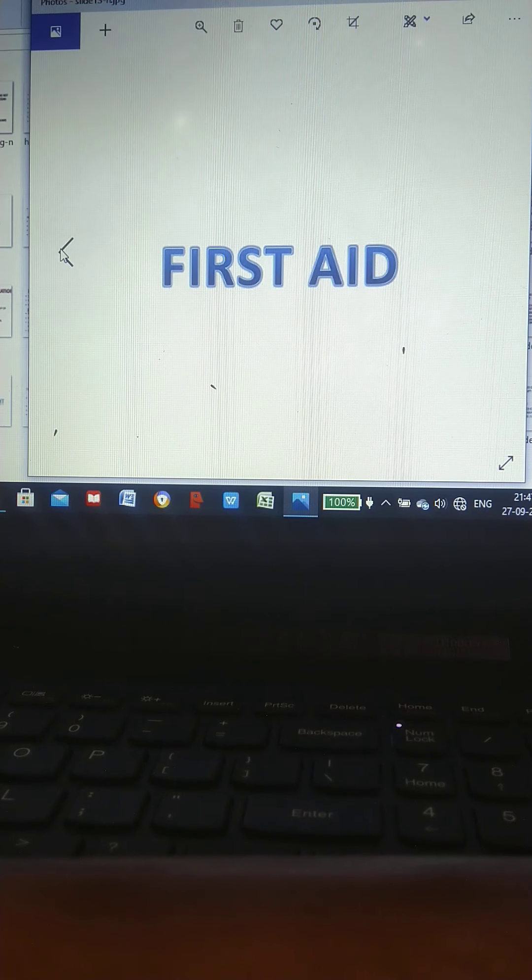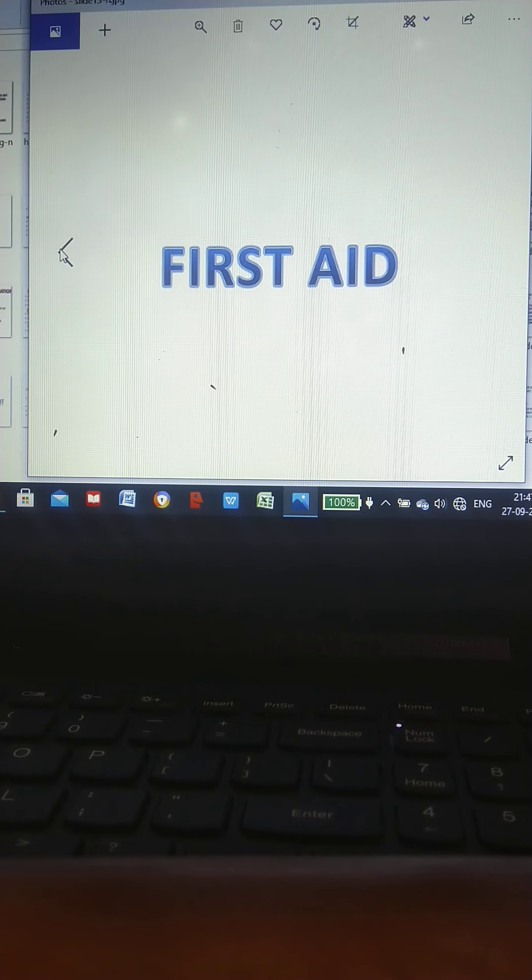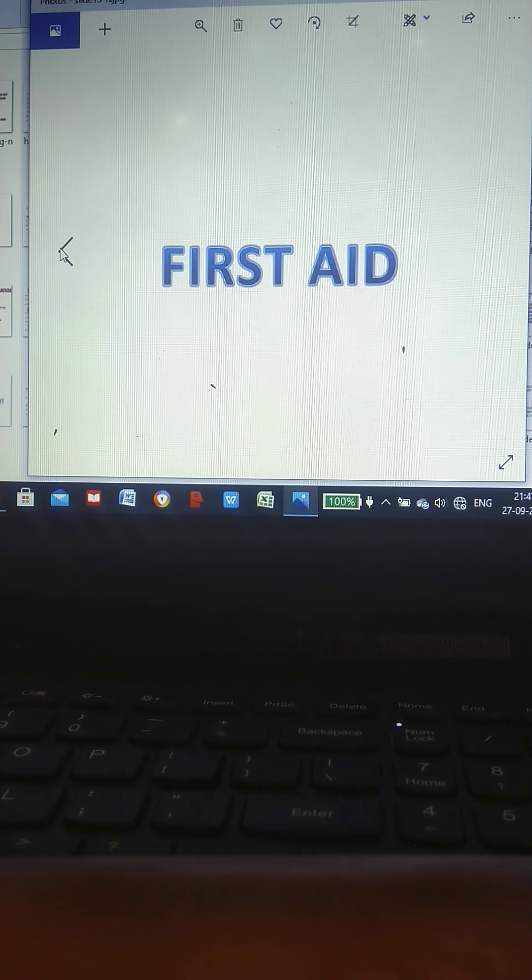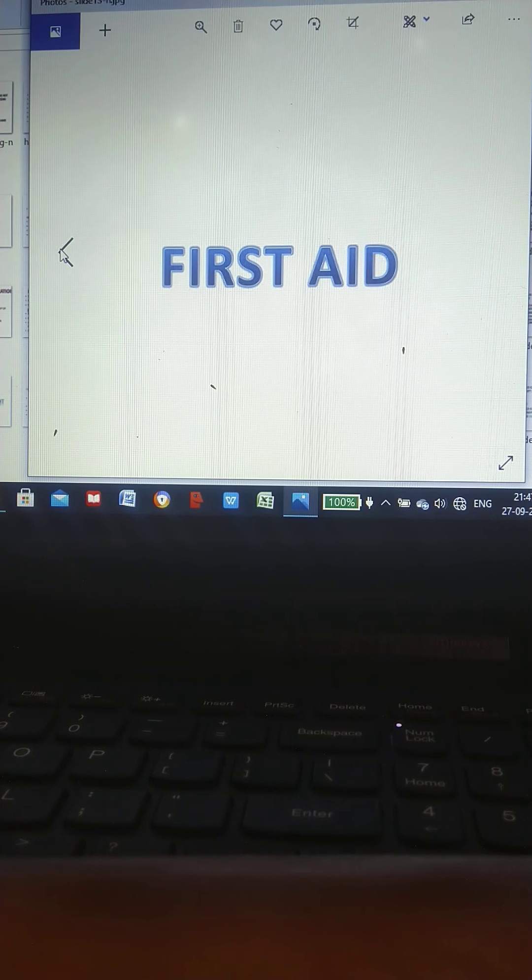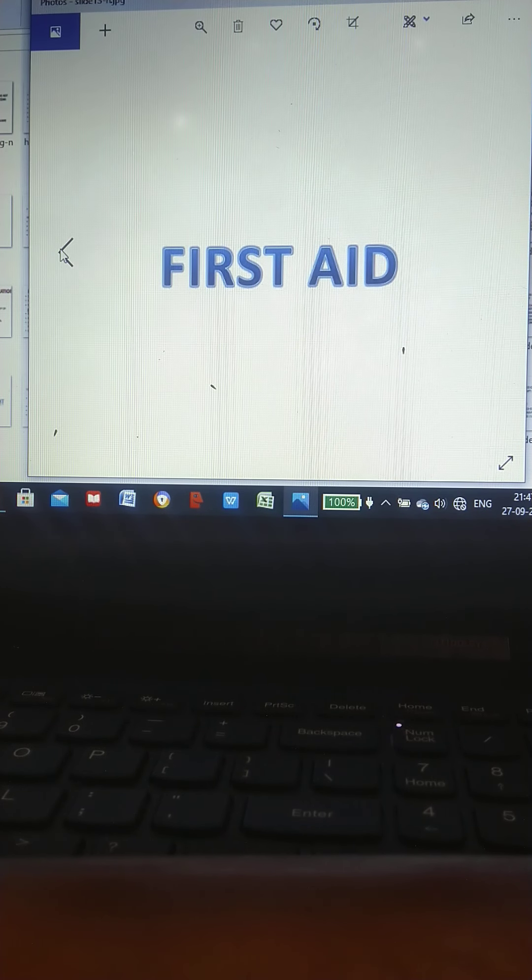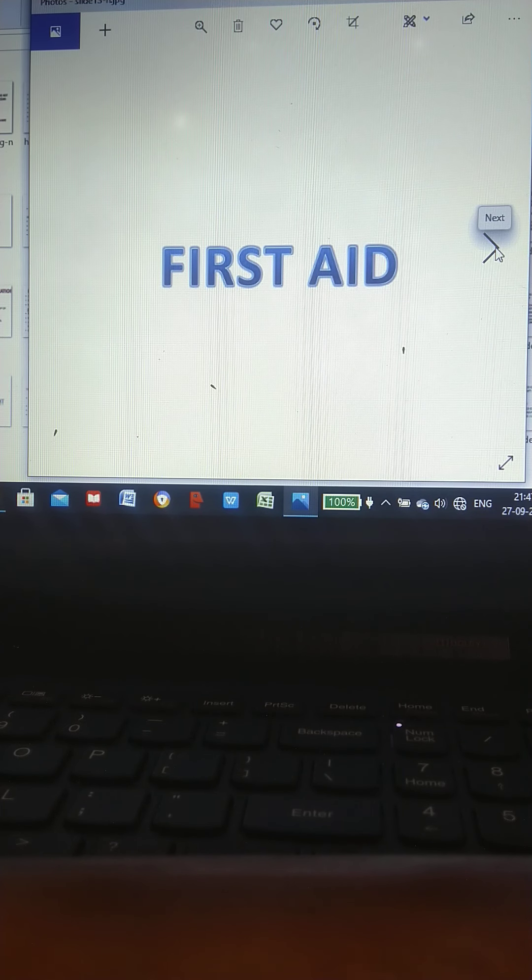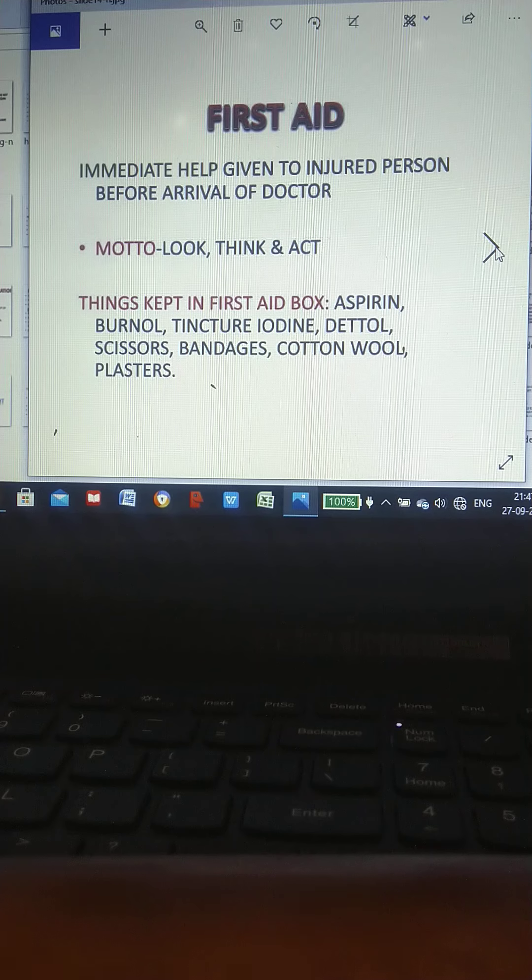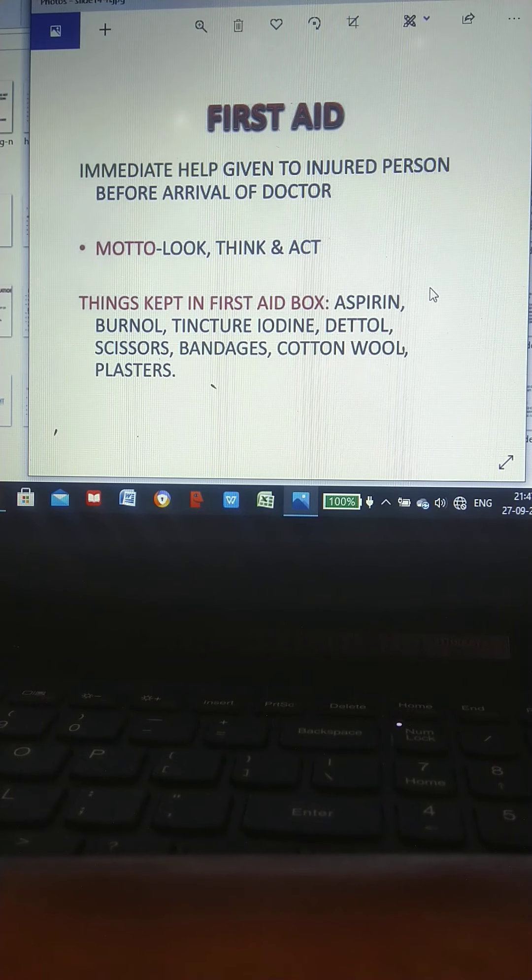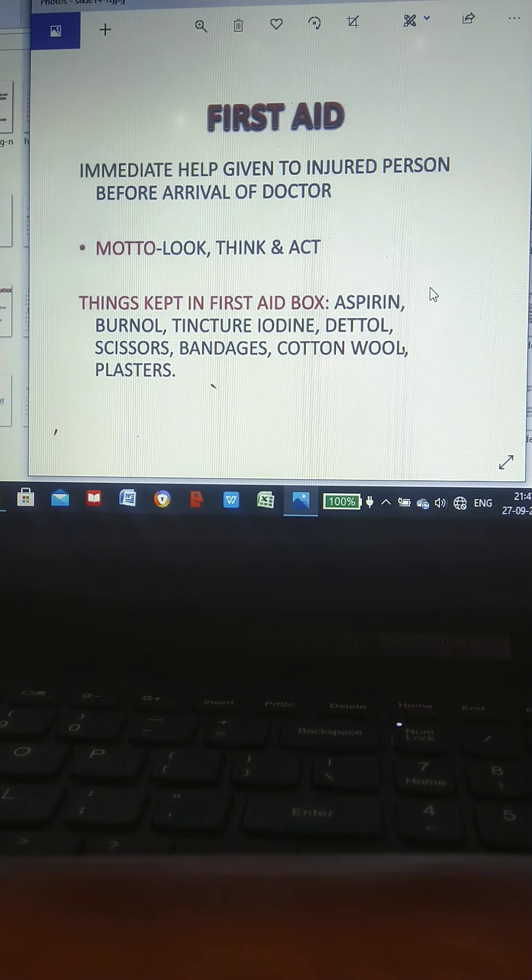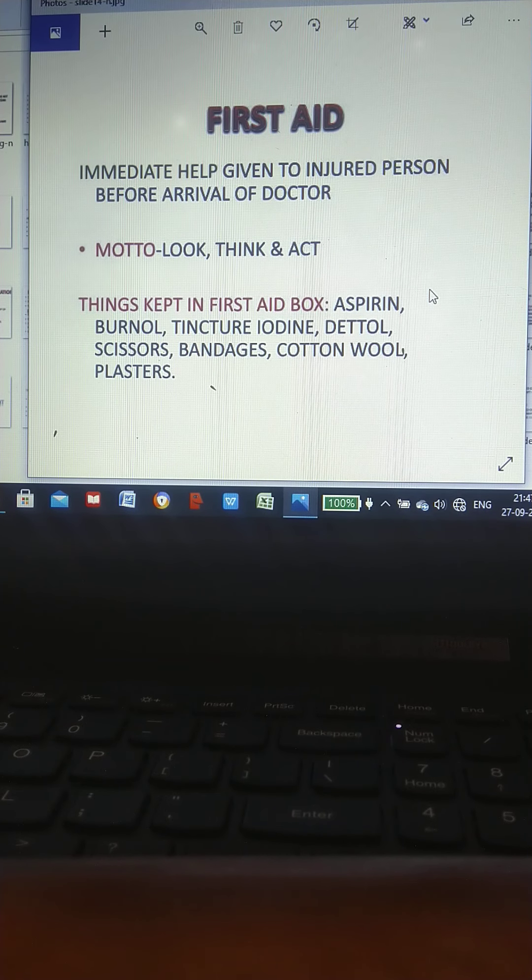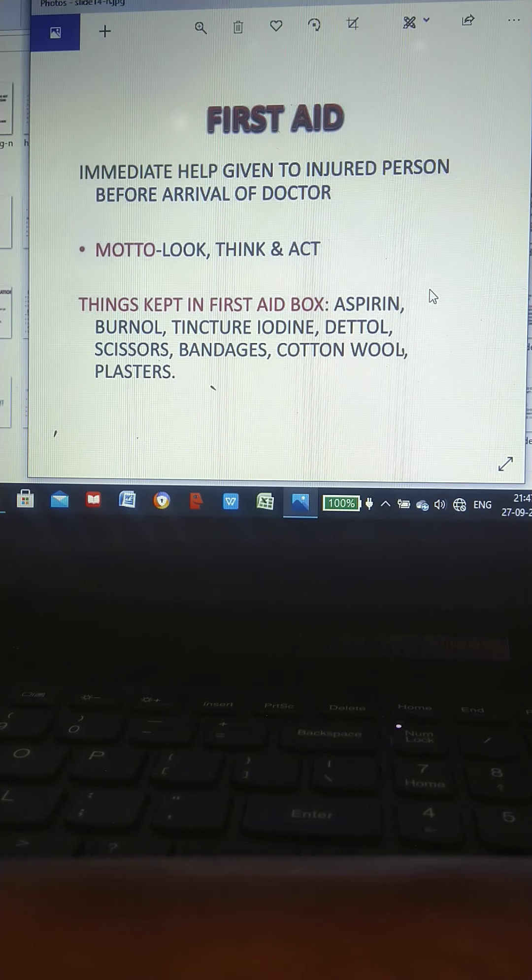Hello Shiva students, today I will discuss your first project, which includes both theory and project work. That is first aid. What is first aid? Immediate help given to injured persons before arrival of doctor—that is called first aid.